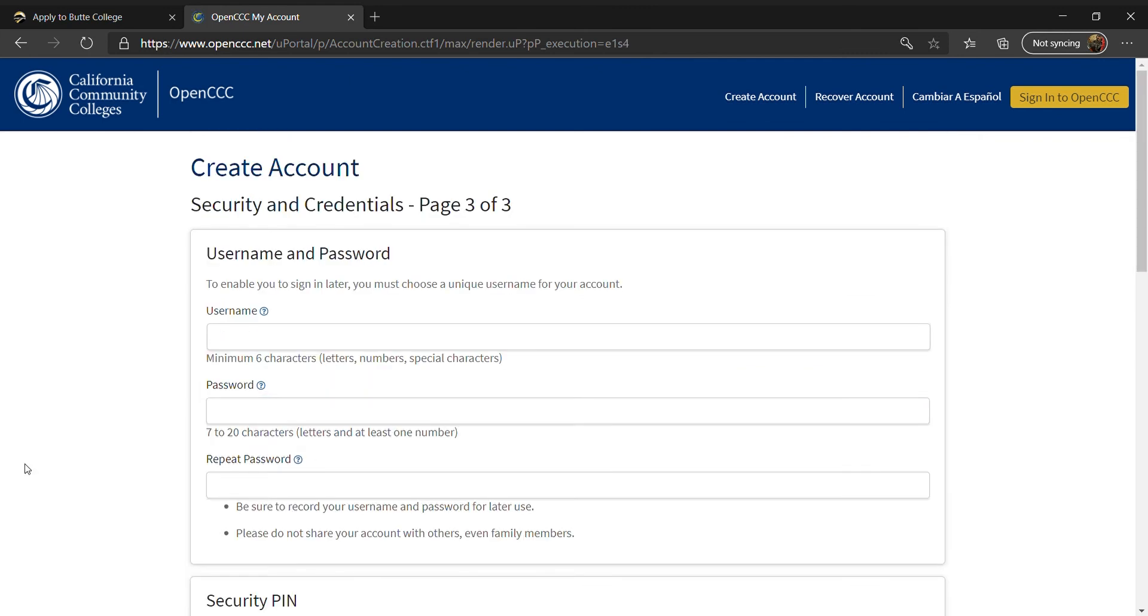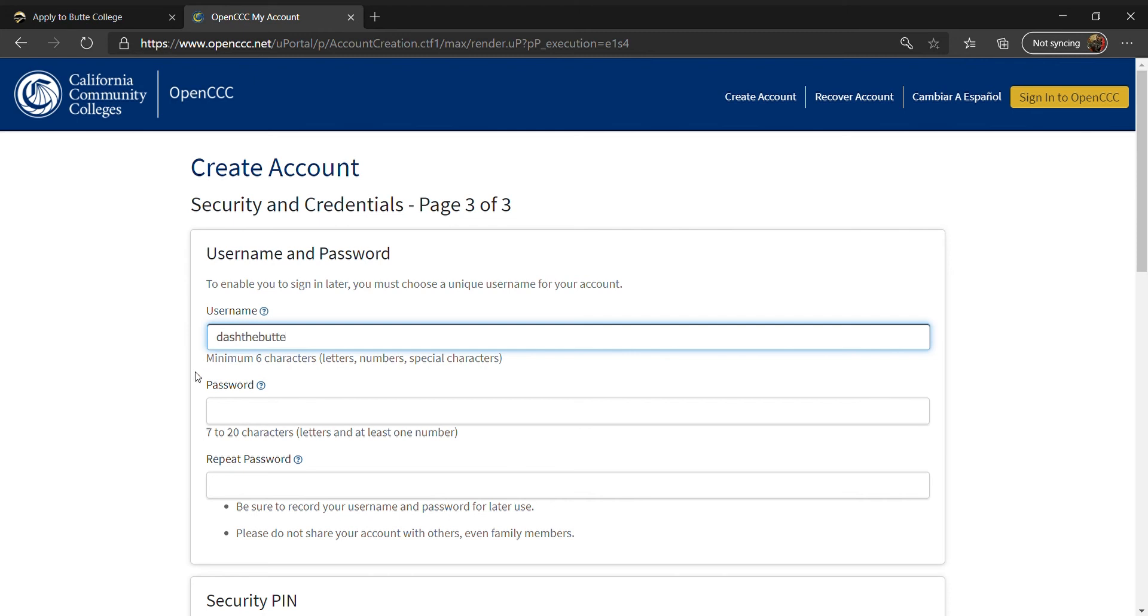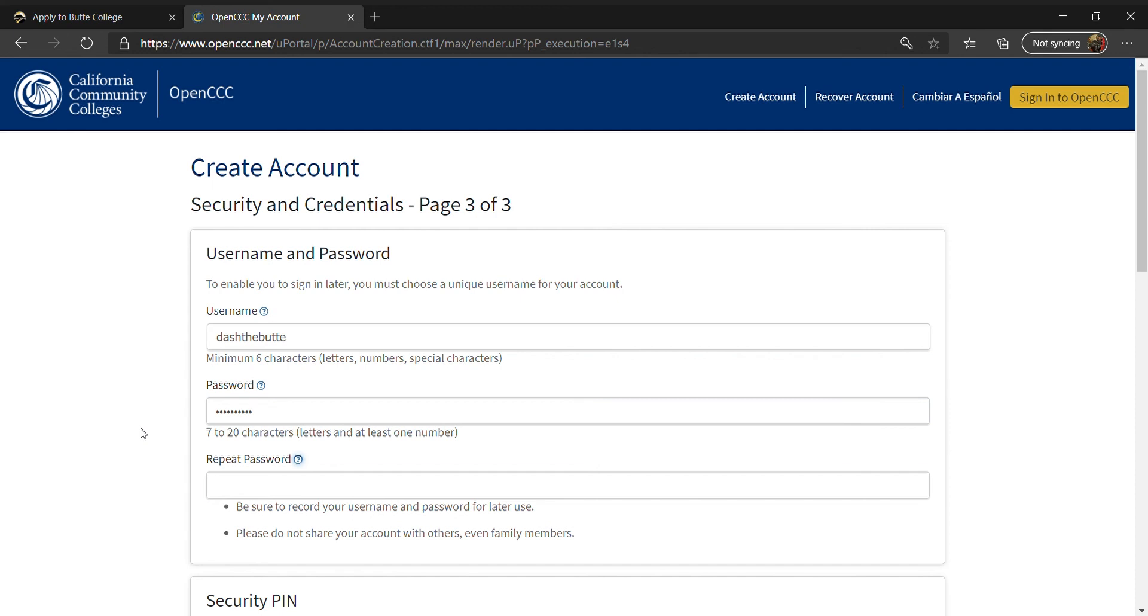On the third page, you will create your security and credentials by creating a username and password, security pin, and security questions. For the username, make sure you use a minimum of six characters. For the password, make sure you use seven to 20 characters that include letters and at least one number.